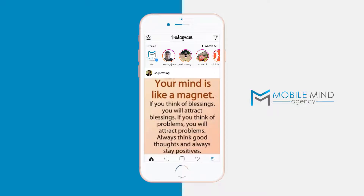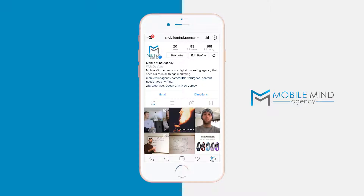We're here on the home screen of Instagram, logged into the Mobile Mind Agency Instagram profile. We're going to go to our profile, which is the bottom right-hand corner of your screen. You'll see your icon, and when you tap that, it'll bring you to your profile. Then we're going to hit the gear icon next to edit profile.